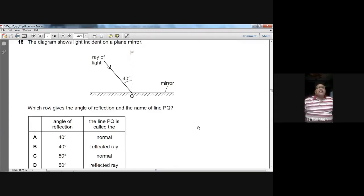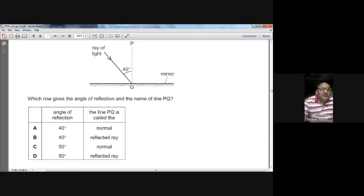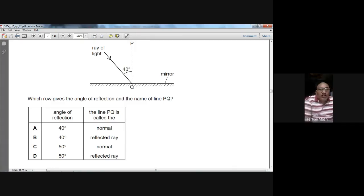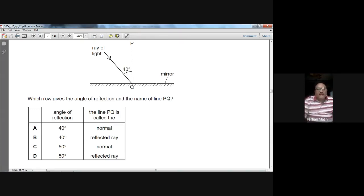Question eighteen: light is incident on a plane mirror. The angle between the incident ray and the normal PQ is 40 degrees — this is the angle of incidence. By the law of reflection, the angle of reflection equals the angle of incidence, so the angle of reflection is also 40 degrees. The line PQ is called the normal. A is the right choice for question eighteen.